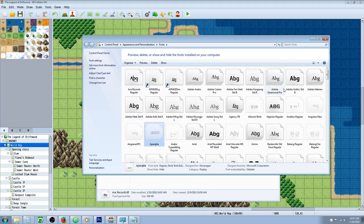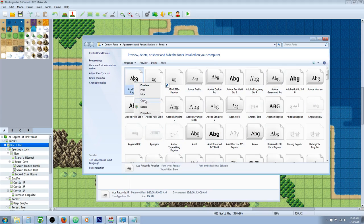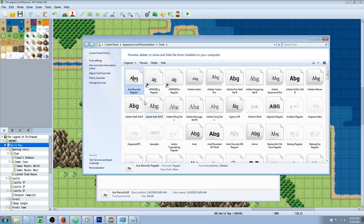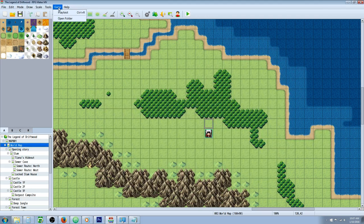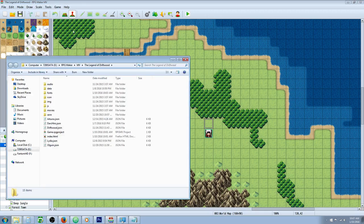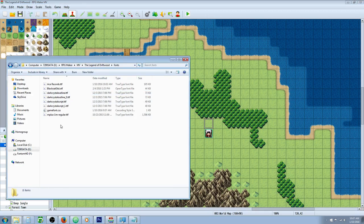Then you're going to find the font that you just installed. You're going to right click that and click copy. Then you're going to go to your game folder, open folder, go to fonts and paste it in here.